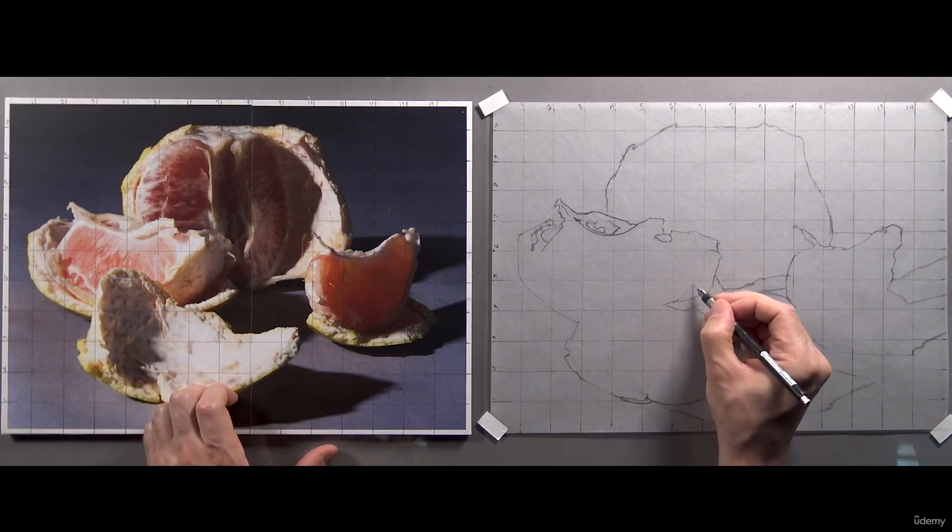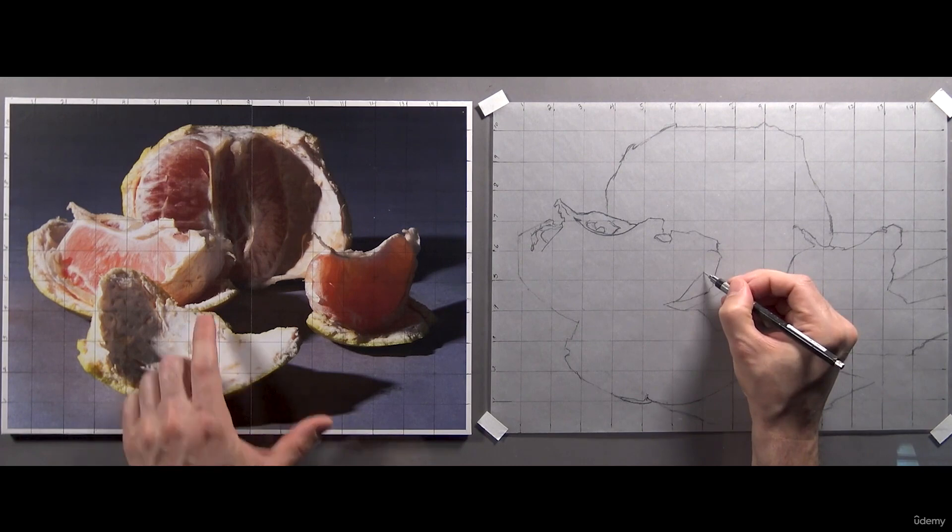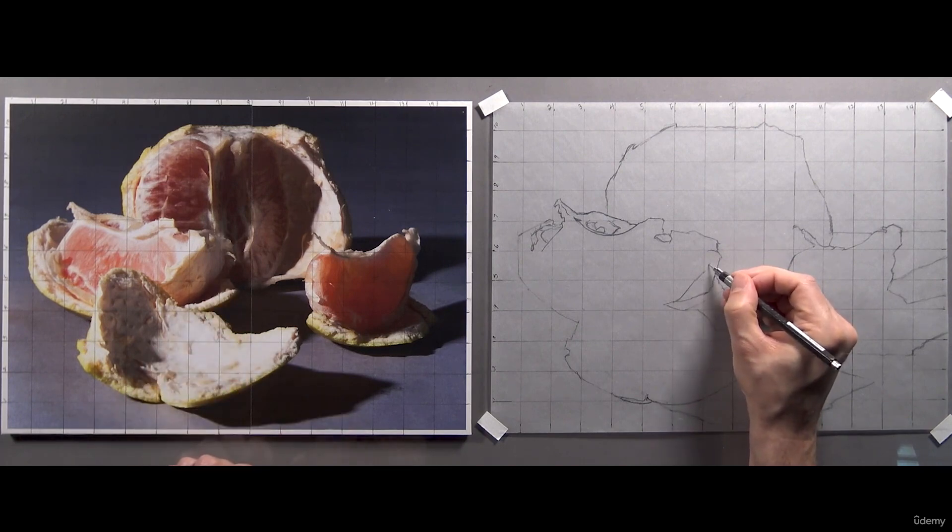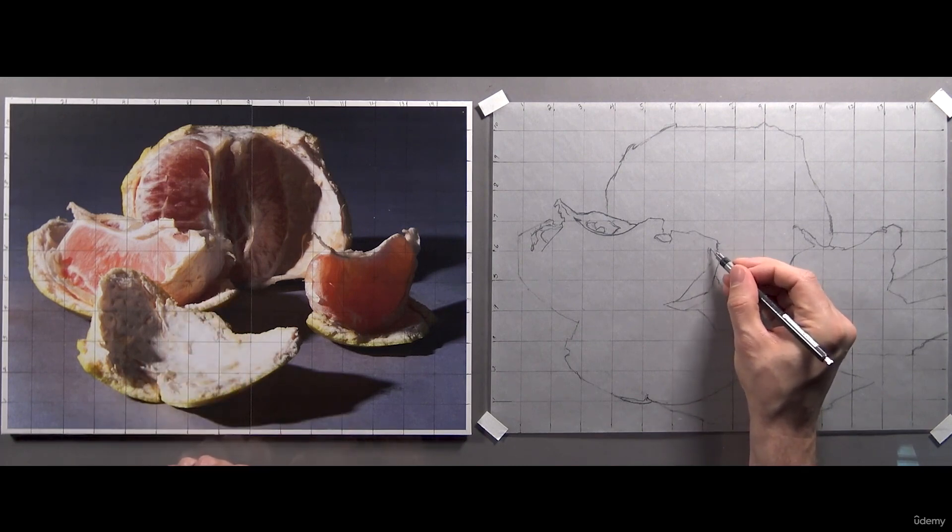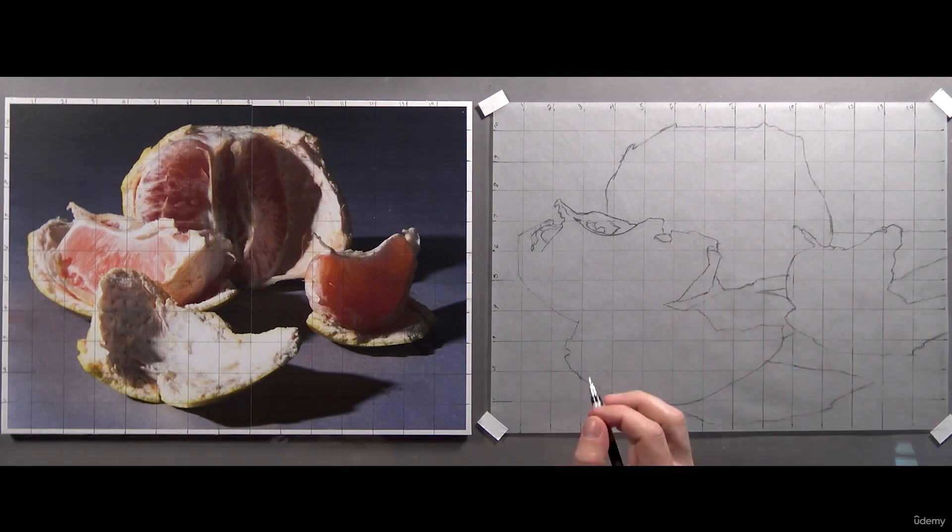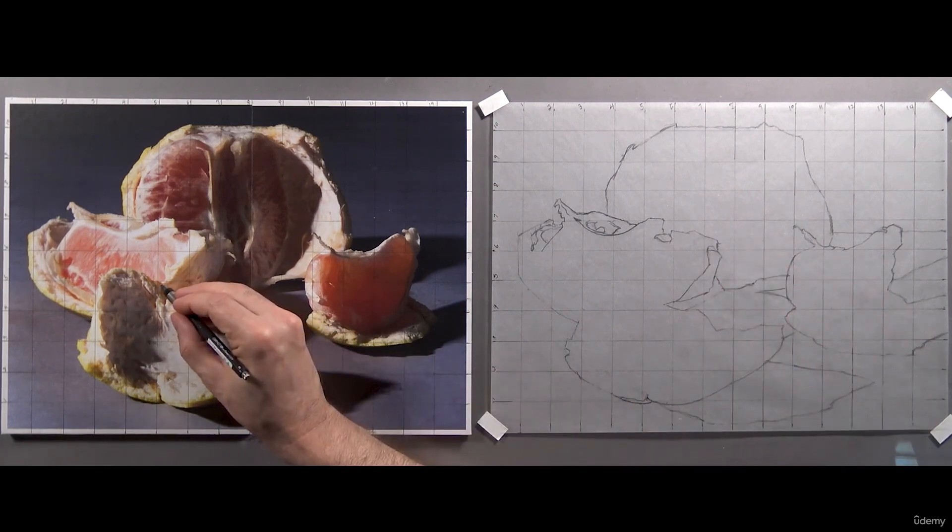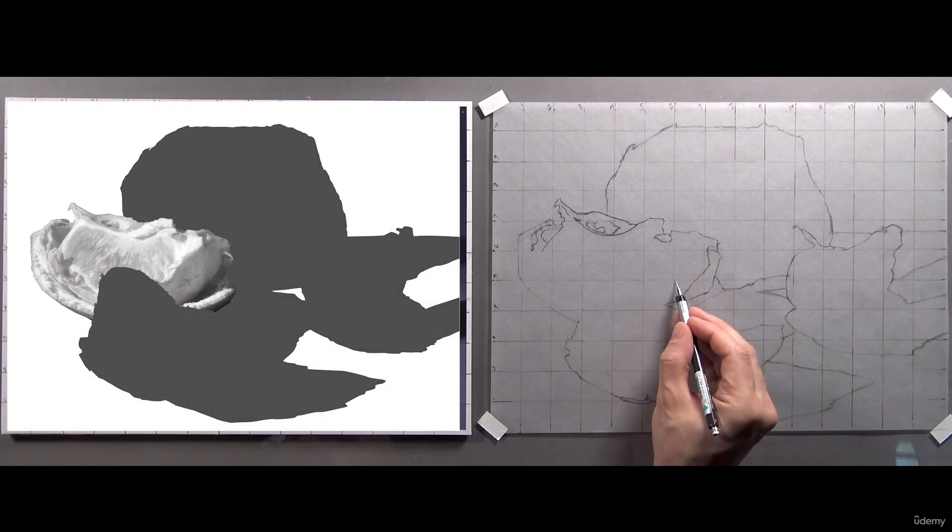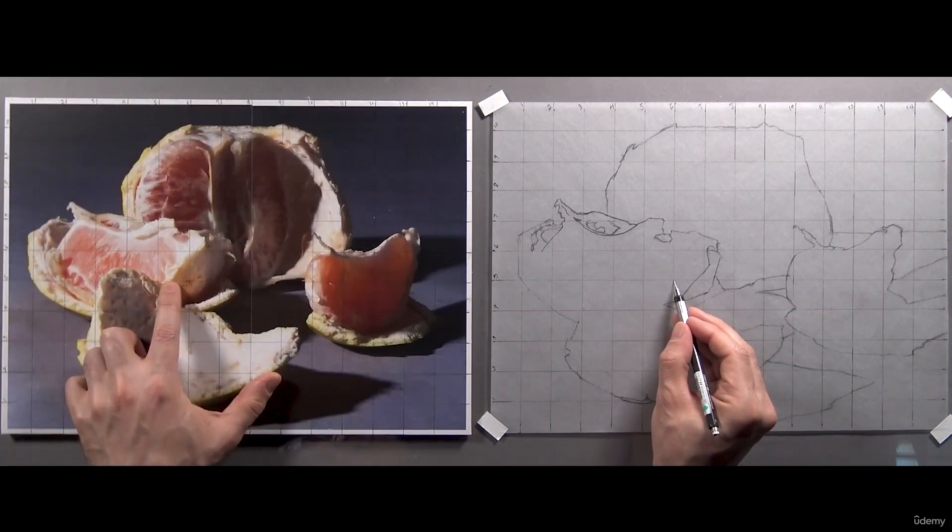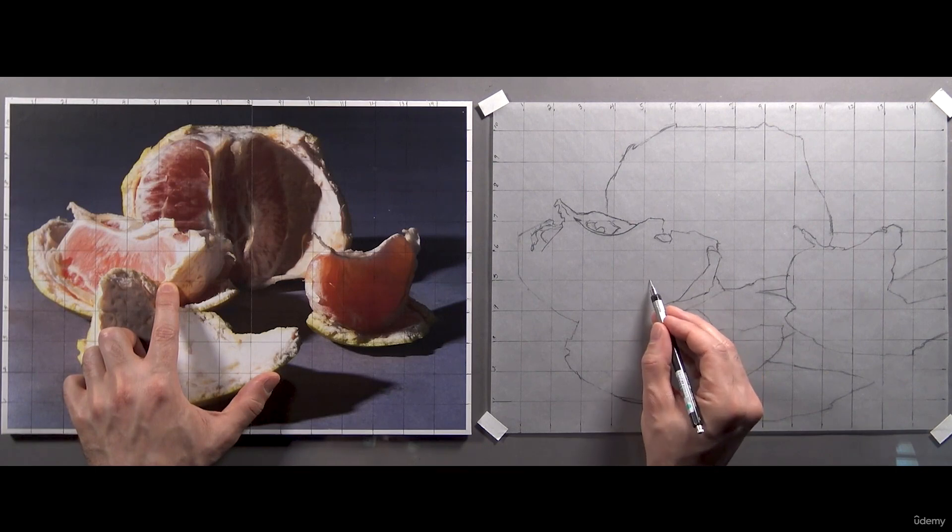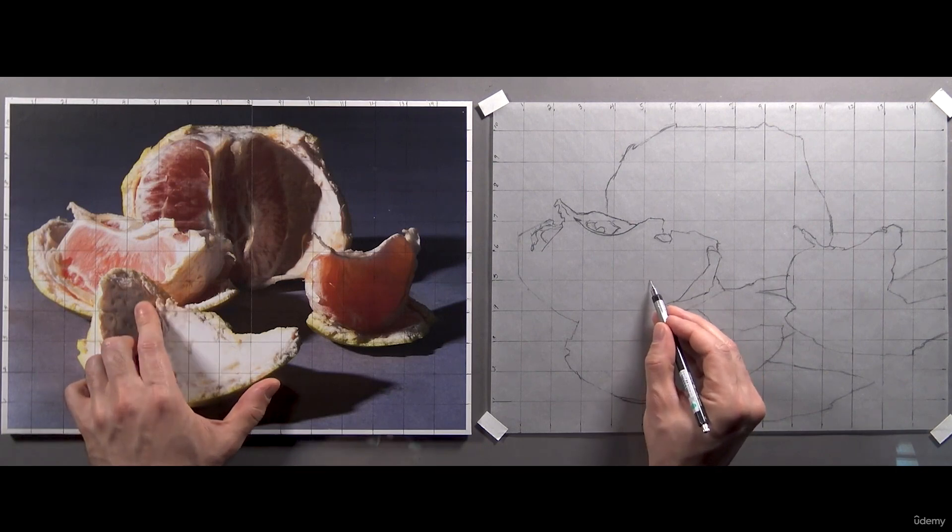Having said that, if you find that you're having trouble just focusing on one shape at a time, I've got you covered. Just go to the downloadable material I supplied you and look for the image featuring the isolated section of fruit, and you can rely on that to help you practice staying focused on one task at a time.